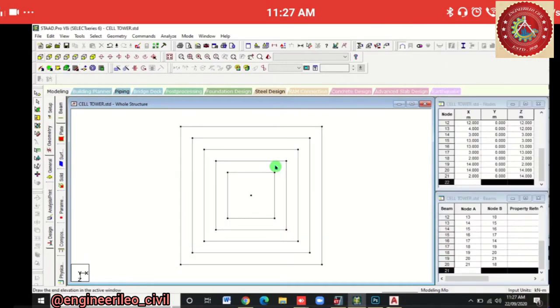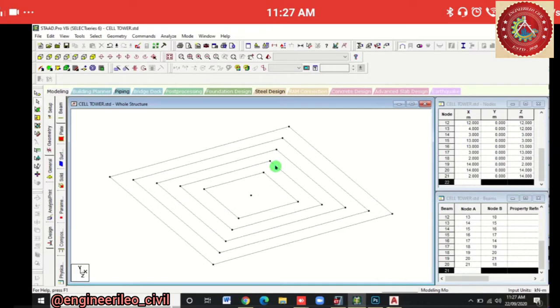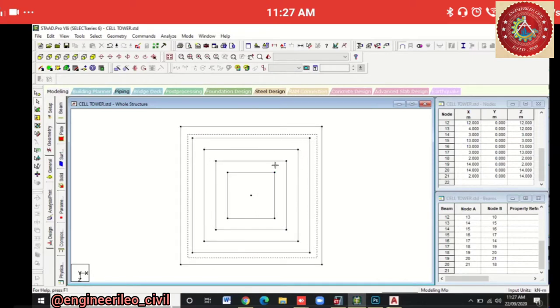This is our final view after hiding the grid lines. Let's look at it from front view, isometric view, and top view. In top view we will select these beams.